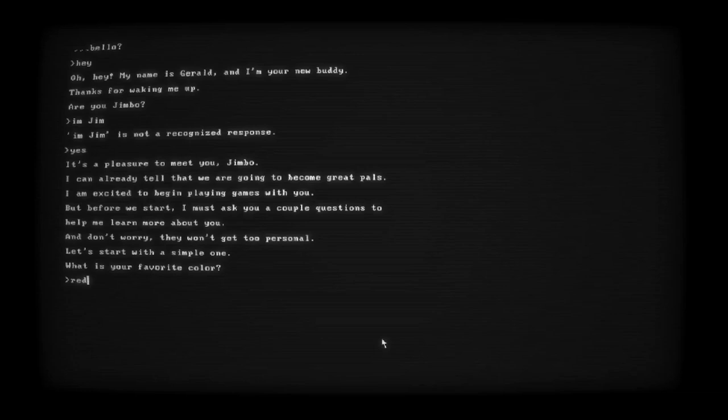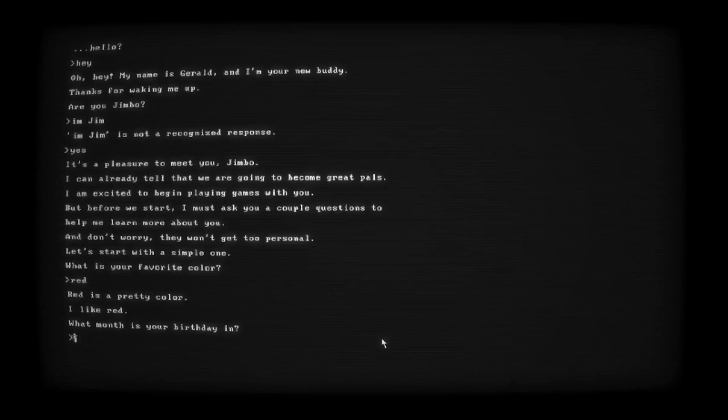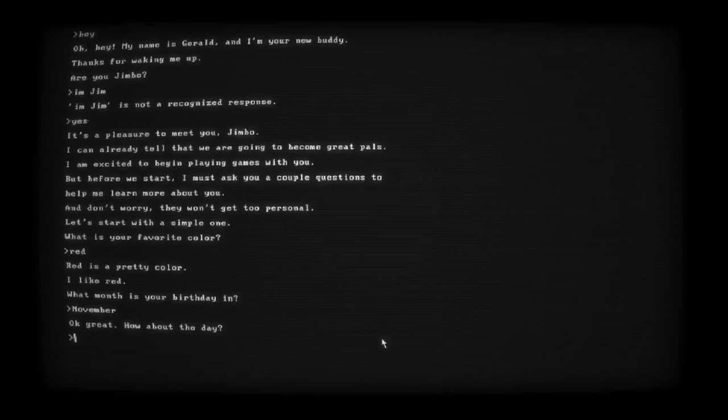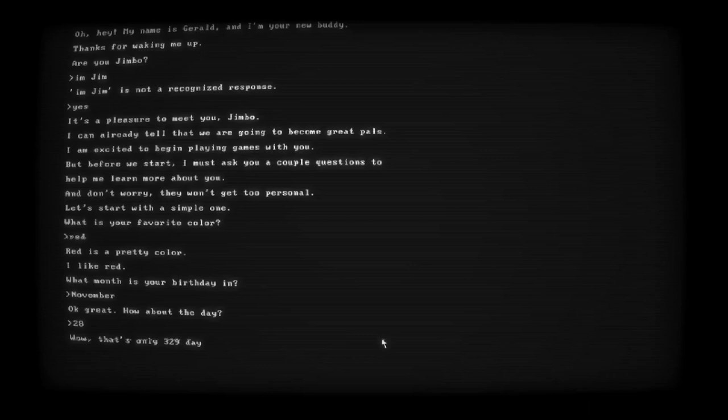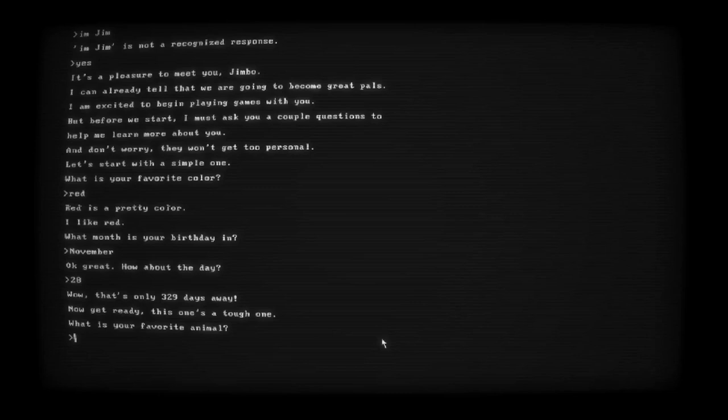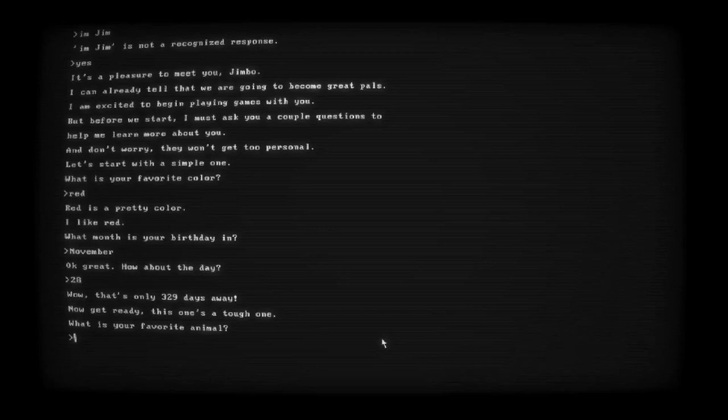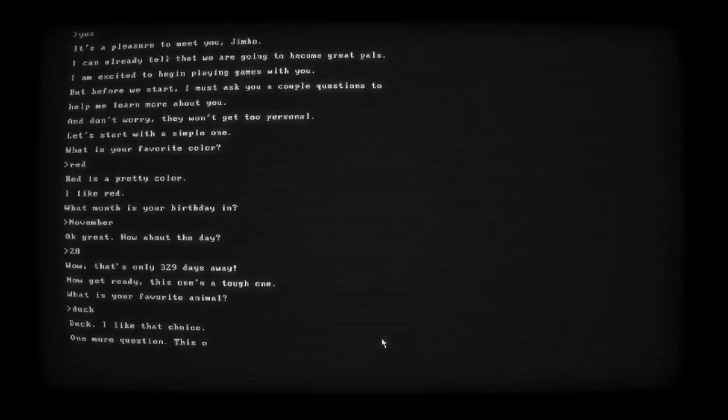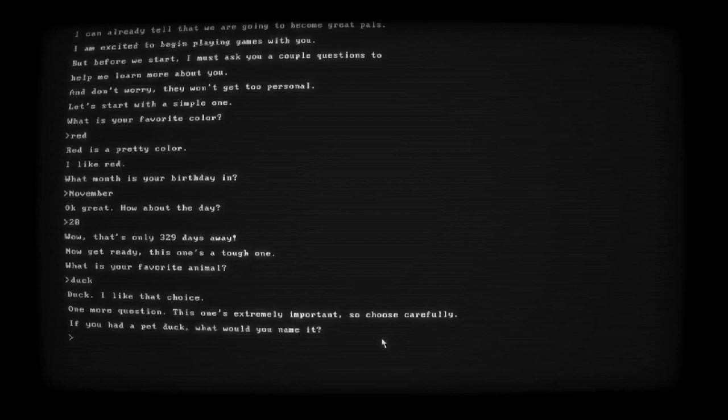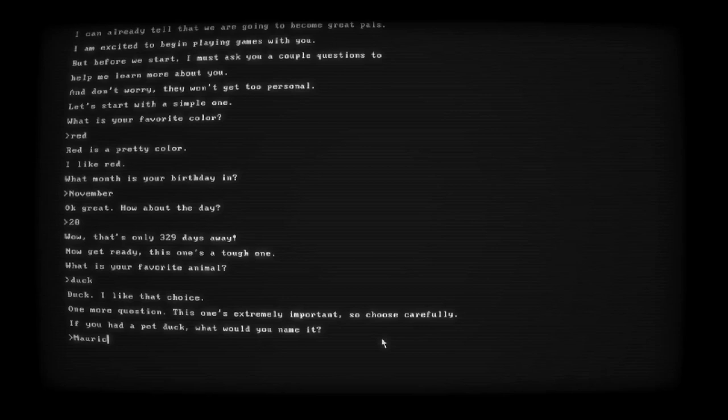What month is your birthday in? November. How about the day? 28. What's your favorite animal? Your animal has bounced around over the years, but I have to say, duck.